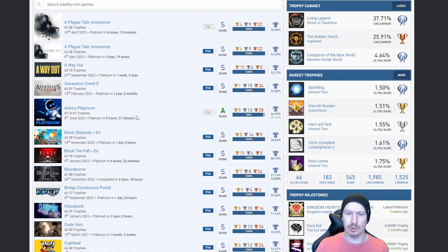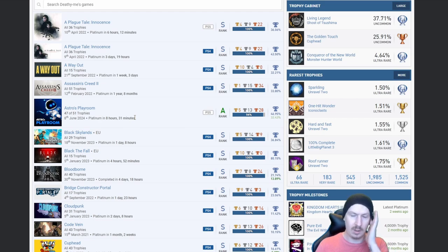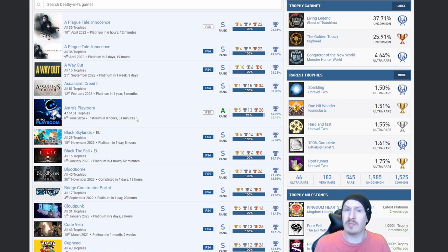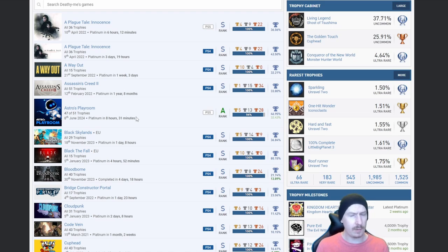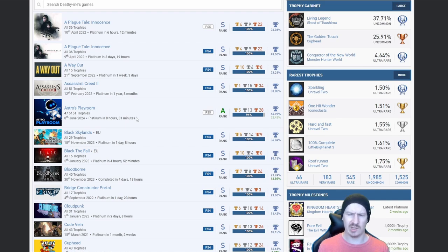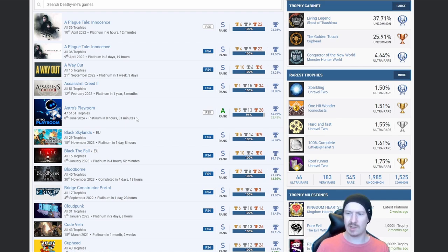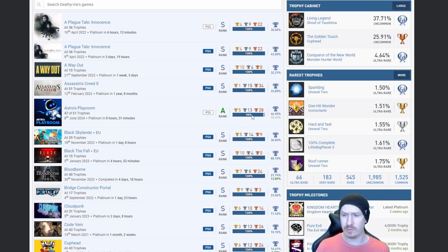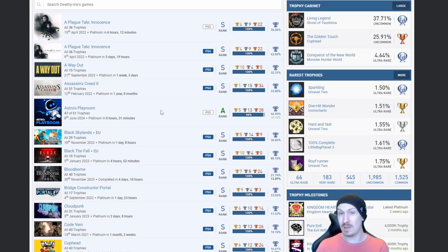Astro's Playroom, everybody in the world should have this platinum. It's simple, it came free on most PS5s. I don't think it's still the case but I could be wrong. I think I noticed a couple of days ago that the price has actually gone up recently, and I believe it's as of today.